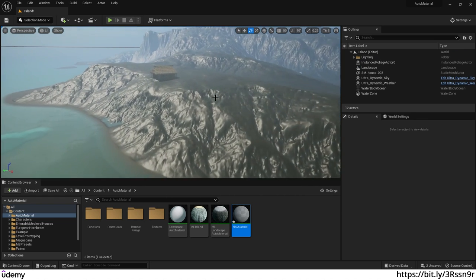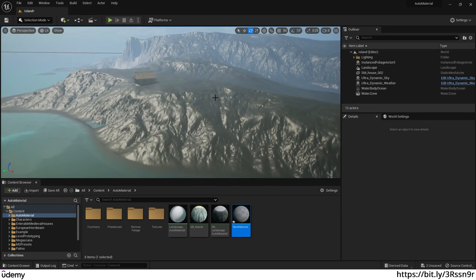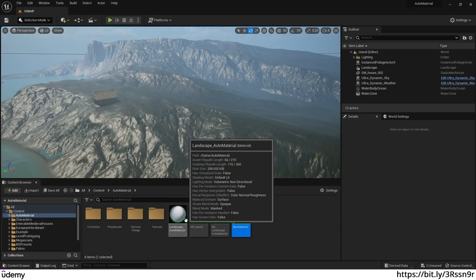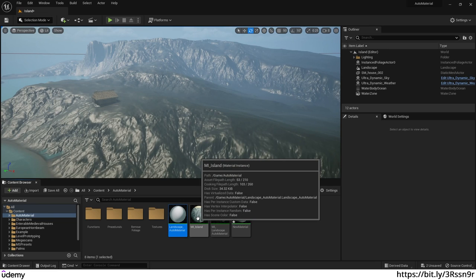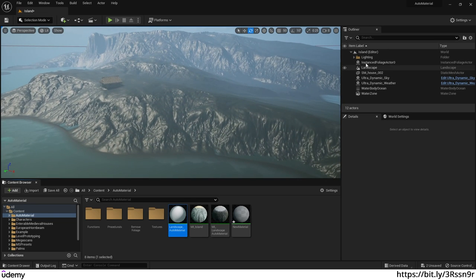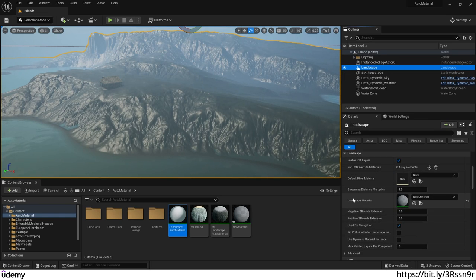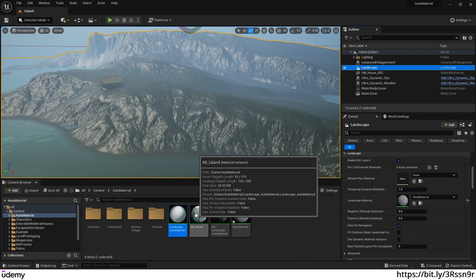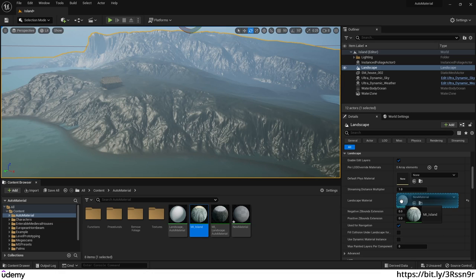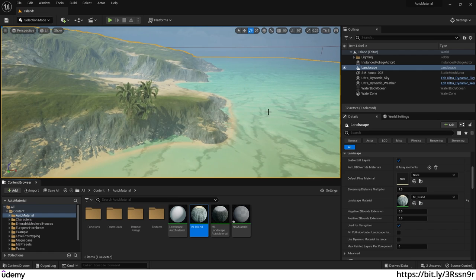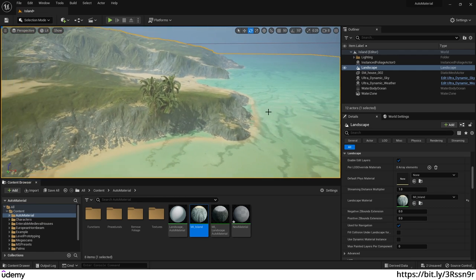Right now the terrain looks pretty ugly. I've created an instance from my landscape auto material which I'm going to apply. I select my landscape, go to the landscape material slot — currently it's empty — and drag and drop my island landscape material. Everything starts to look great just by a simple drag and drop. You can see the island feel right away as everything lights up.